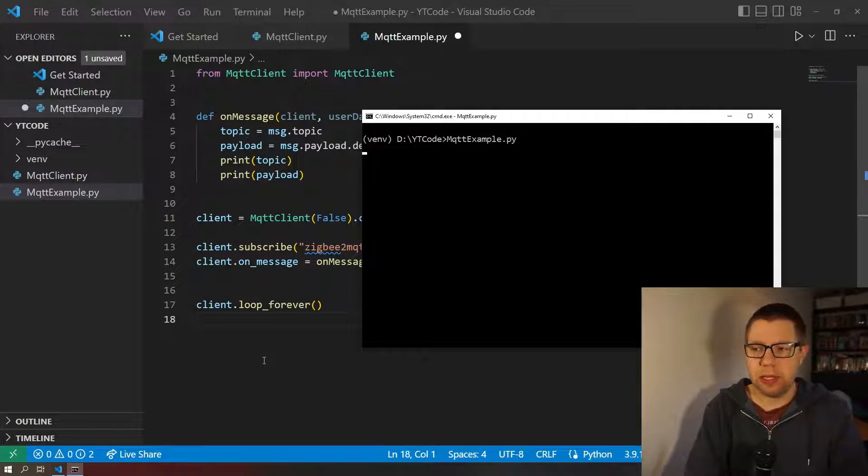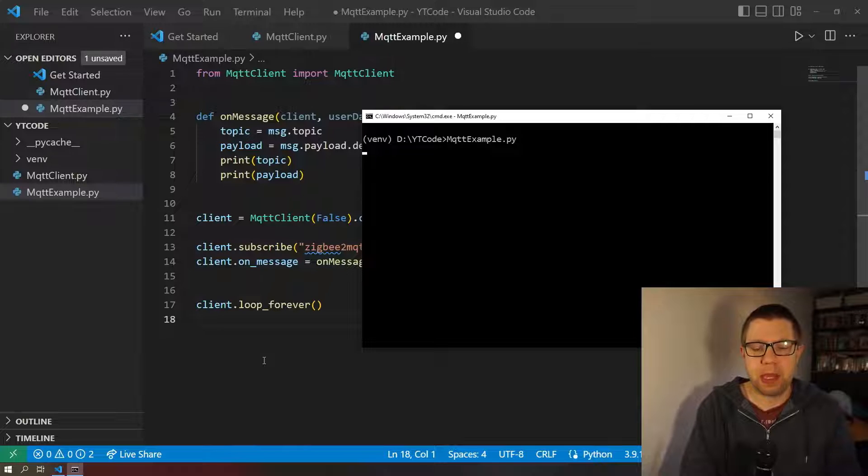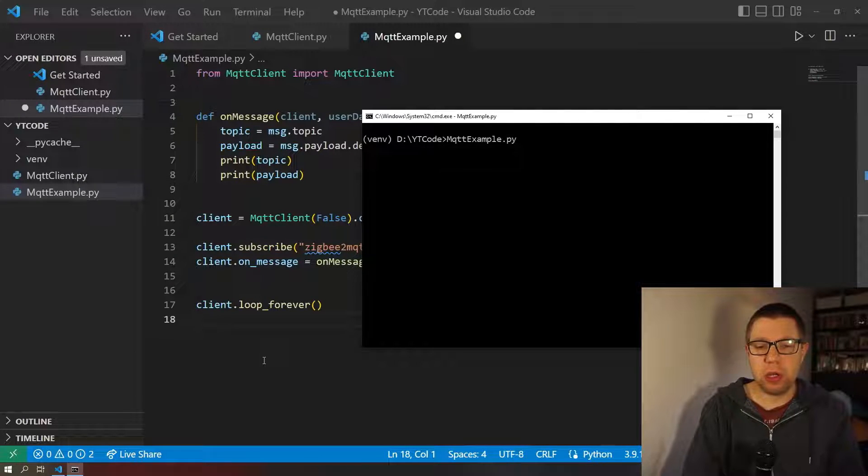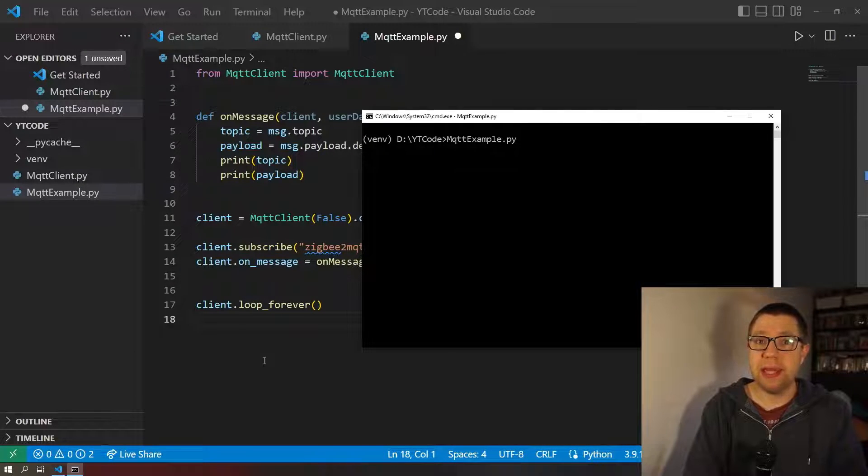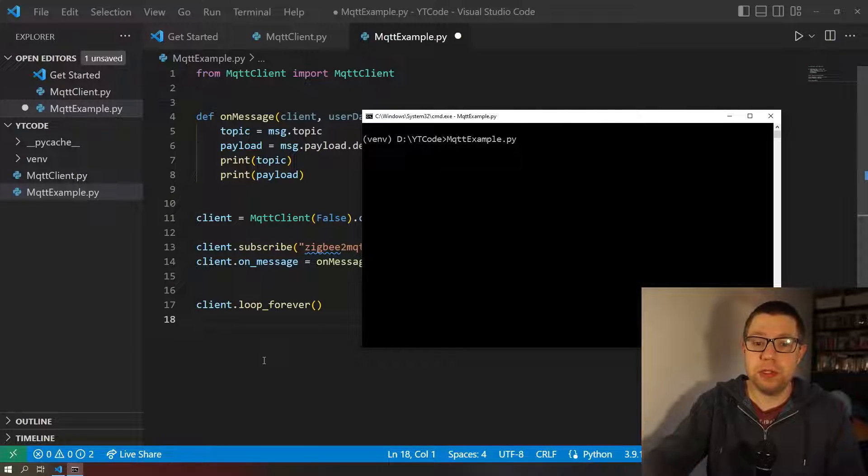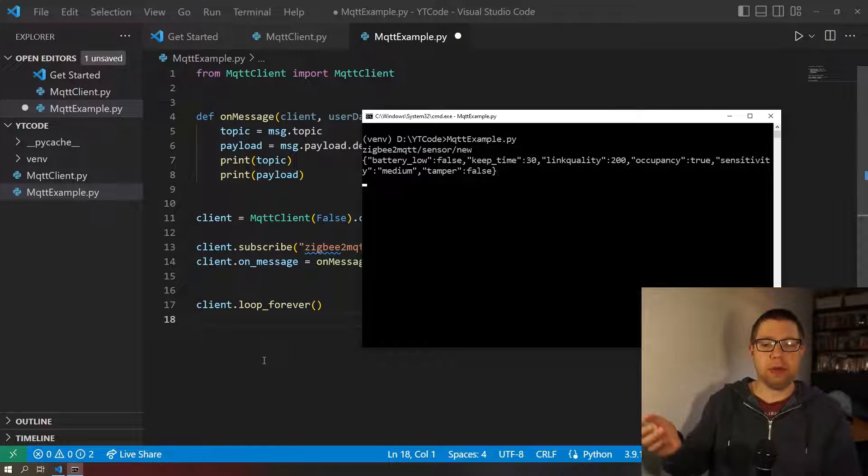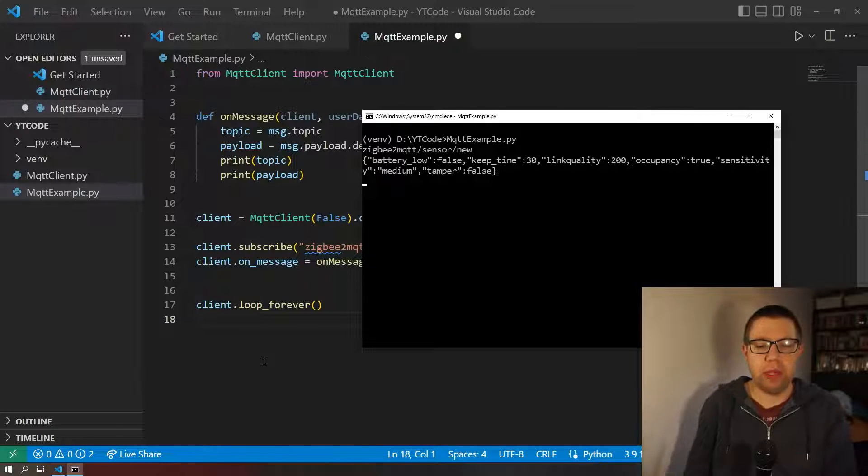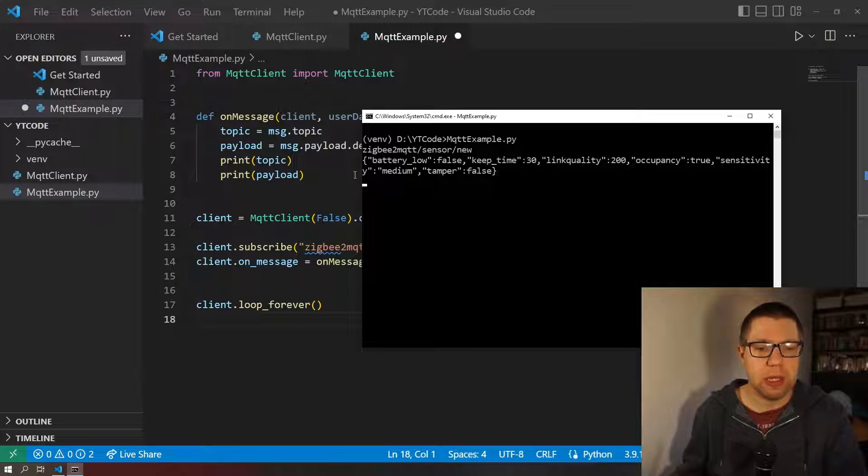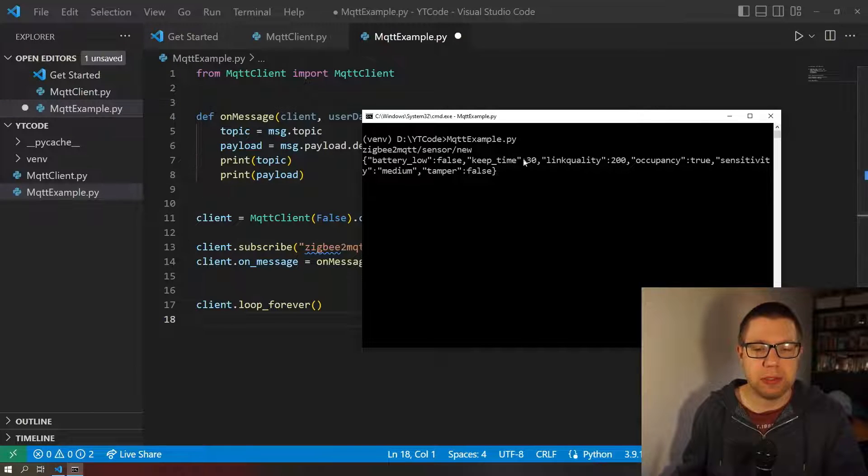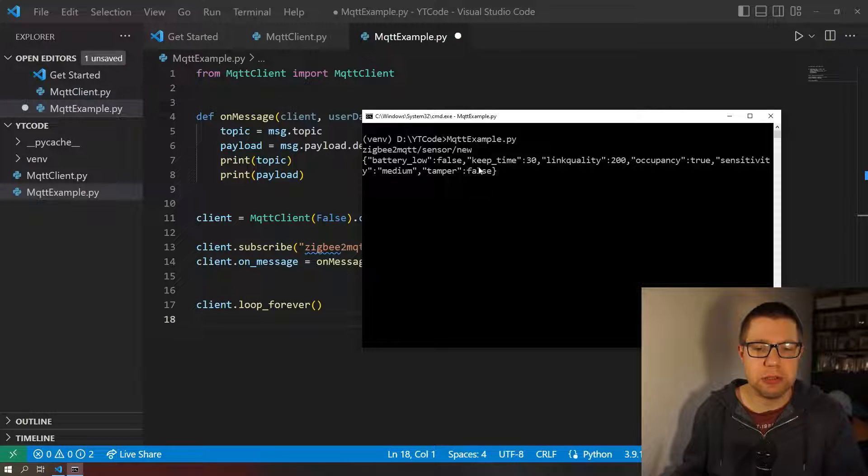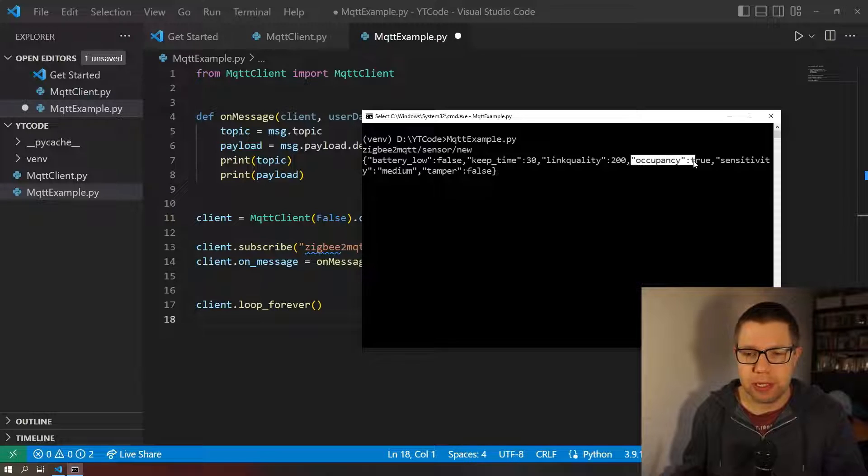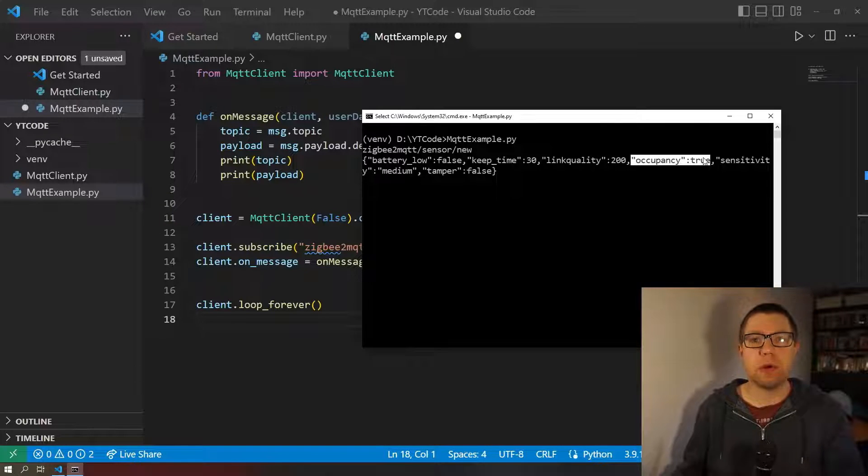Okay, so there's nothing there as expected. I'm now gonna wave my hand over the sensor, and there you go, we get the topic because we printed the topic, and we get the payload. As you can see, it's JSON with the key value pair being here, occupancy true.